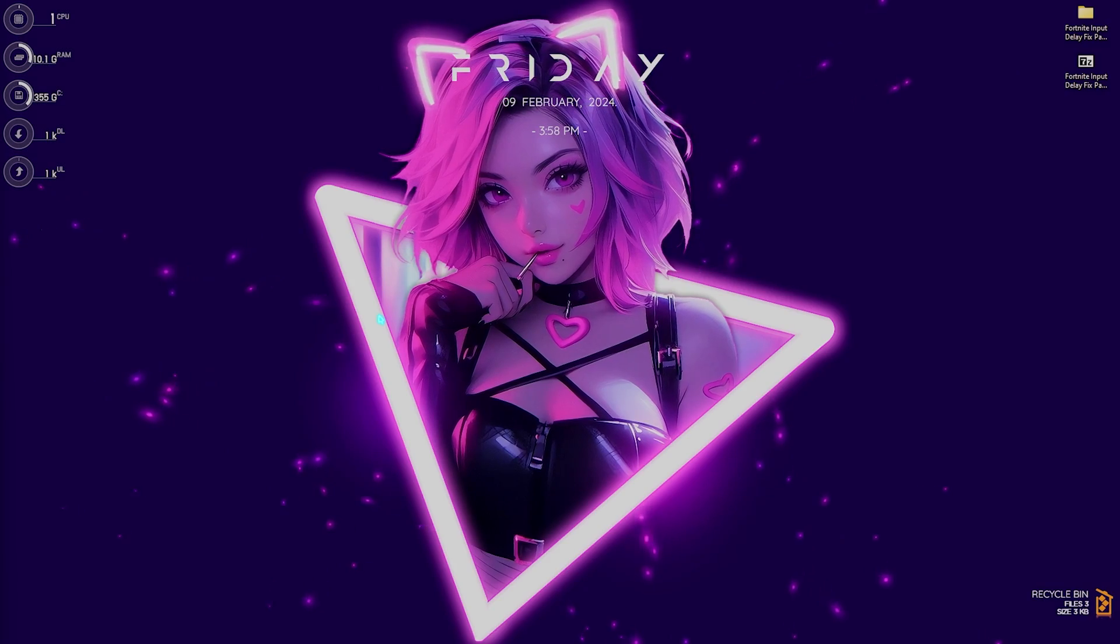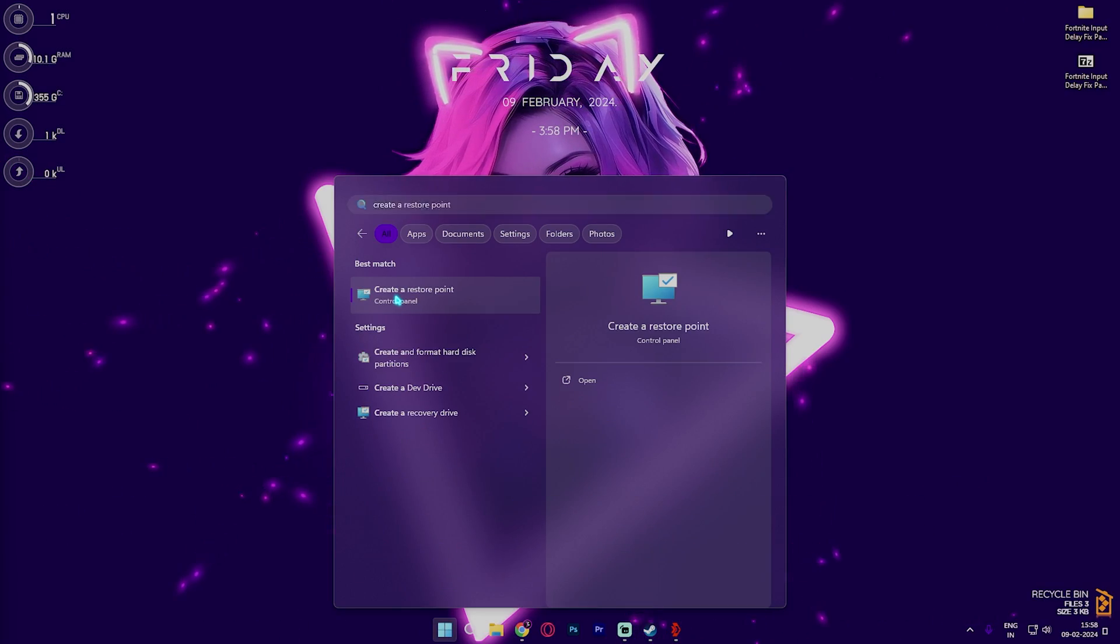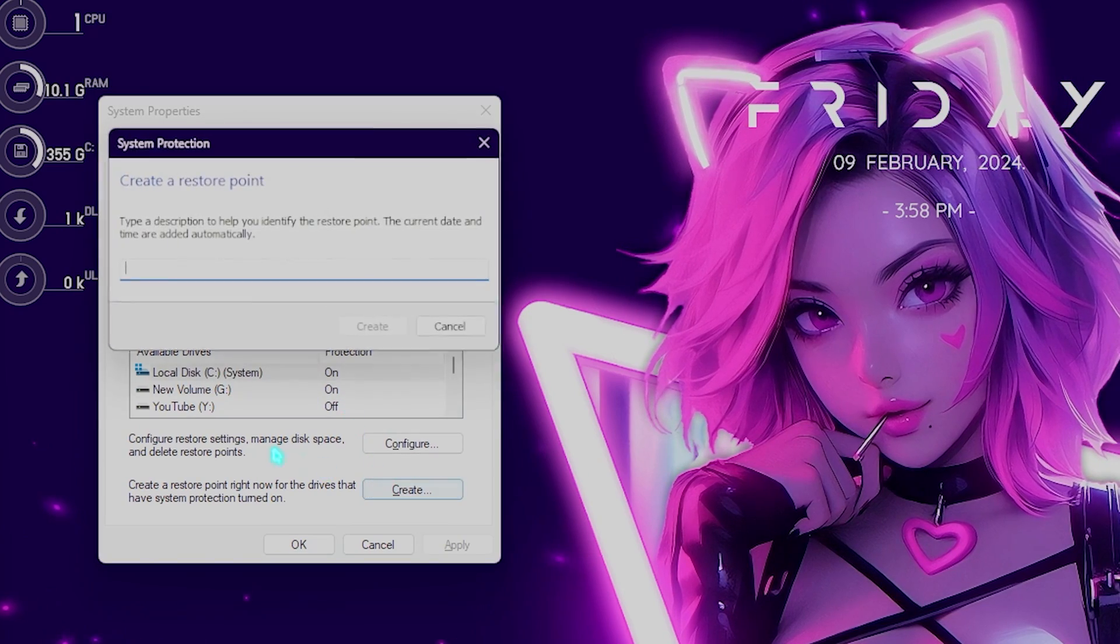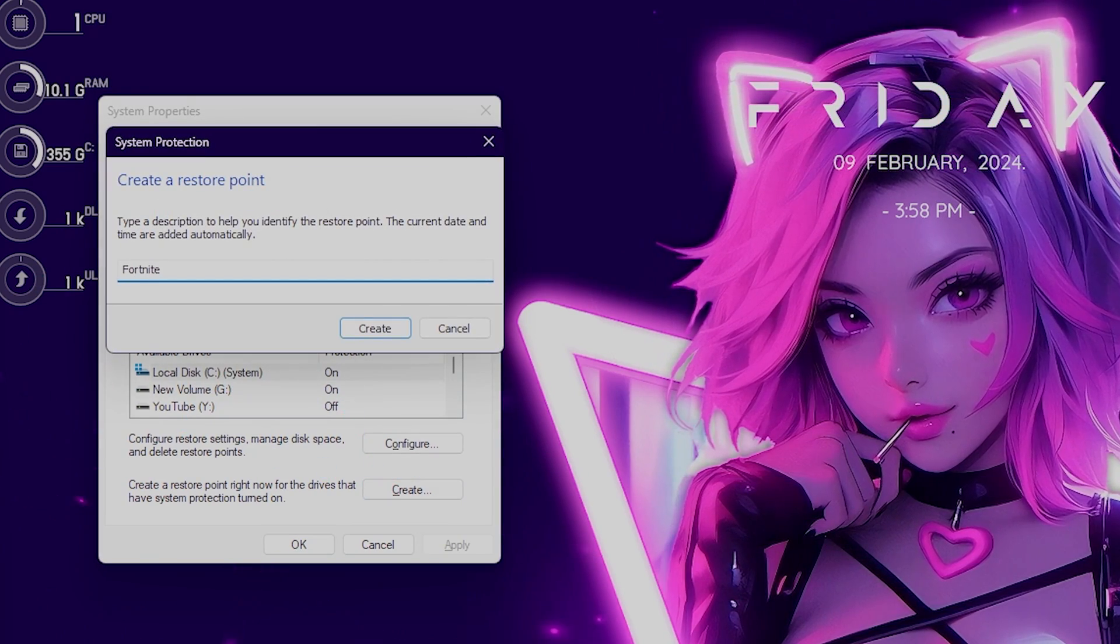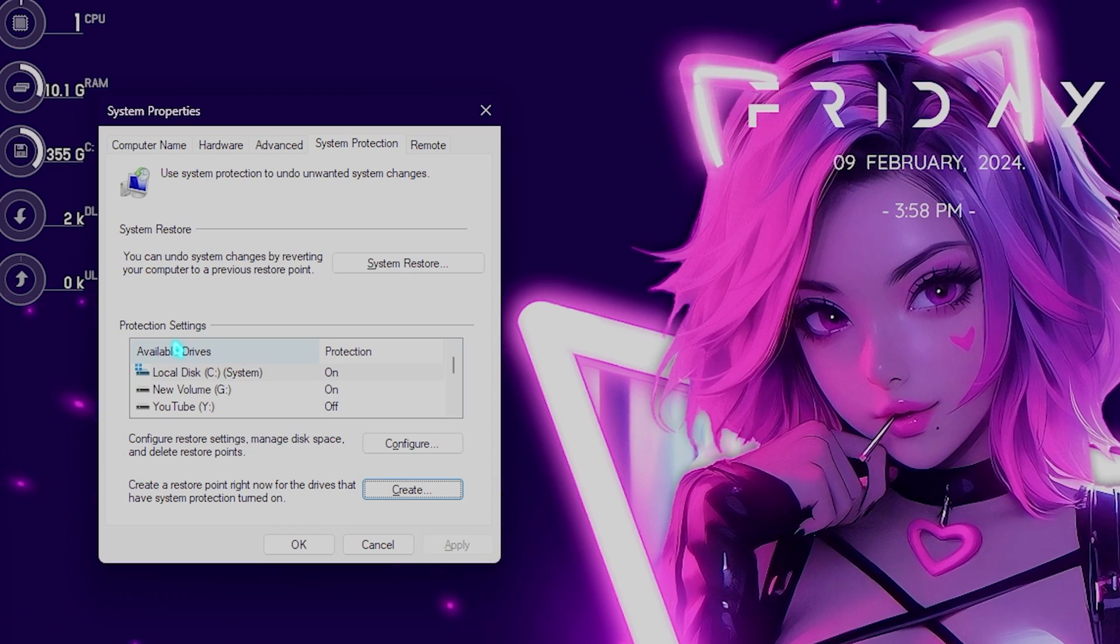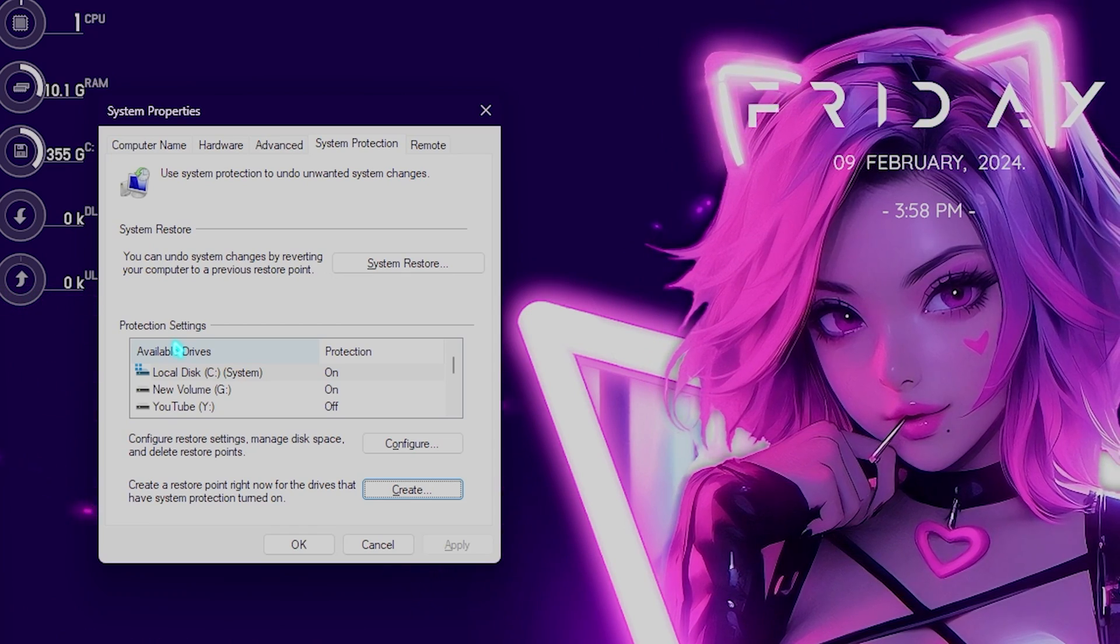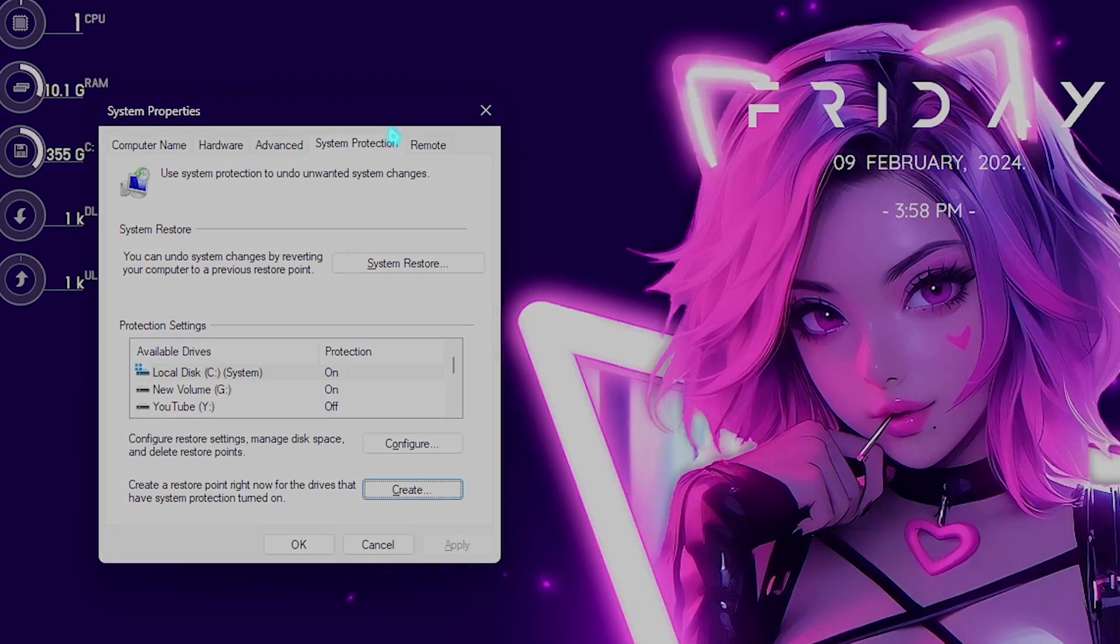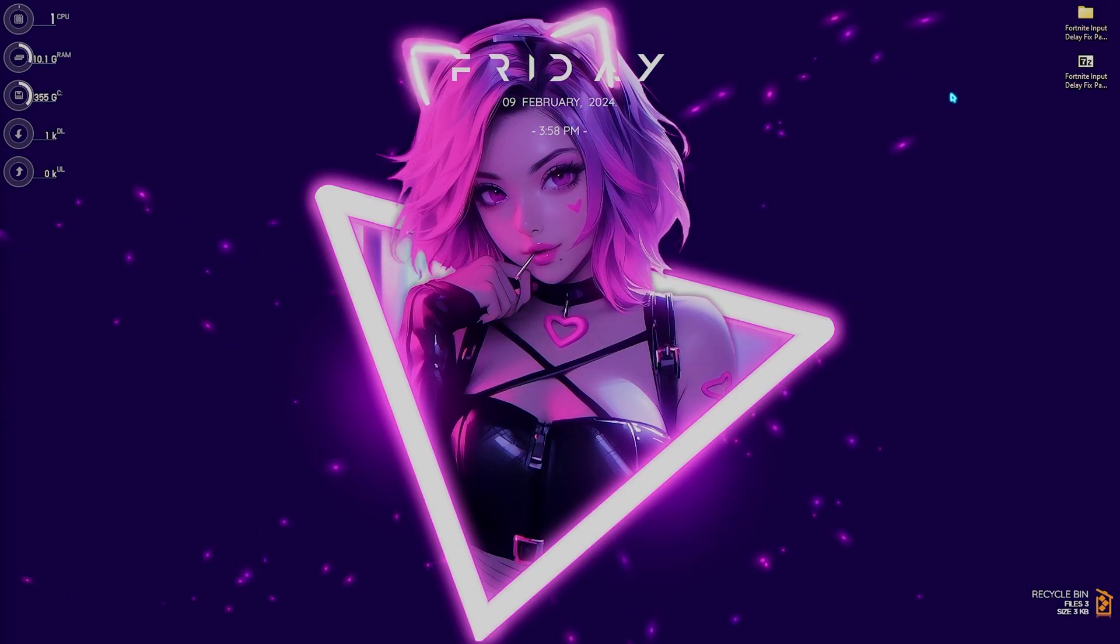Next step is creating a restore point. For that you have to search for create a restore point on your PC. Over here you have to look for local disk C, simply click on create and name it Fortnite just so you can remember it. I highly recommend you guys not to skip this step because it is really essential in saving the system integrity. If you want to restore everything back to normal you can always do that without any data loss.